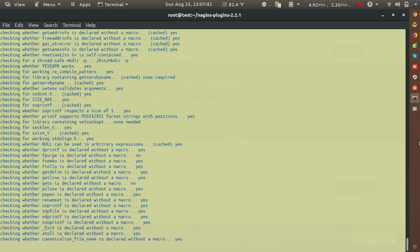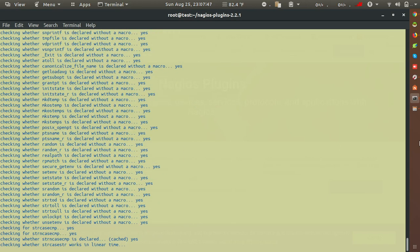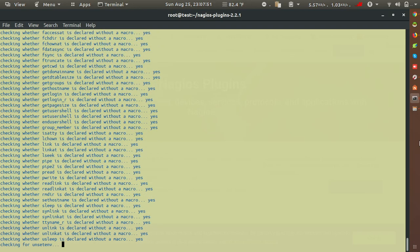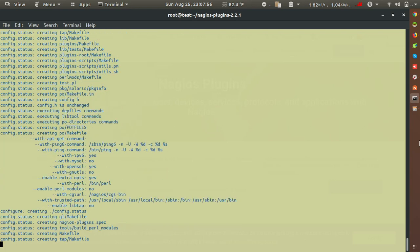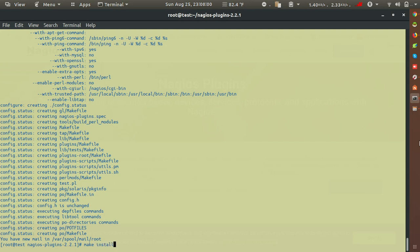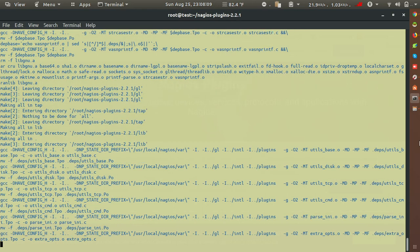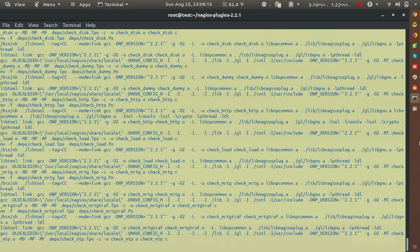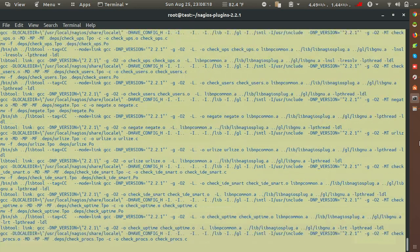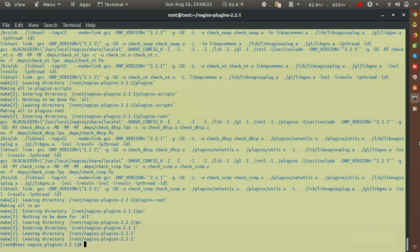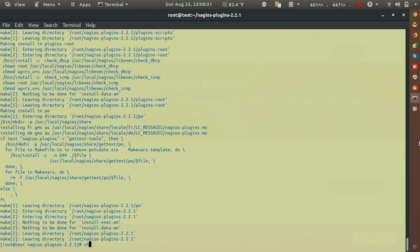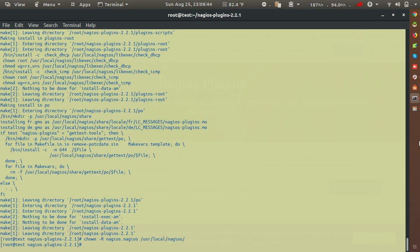Running make and make install for the plugins — this can take a little bit of time. Once complete, change the ownership using: chown -R nagios.nagios /usr/local/nagios. This changes ownership of all files under the nagios directory.